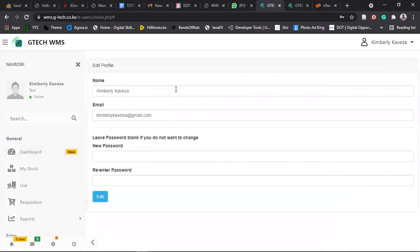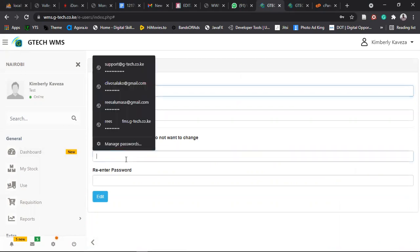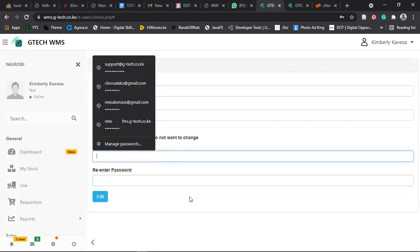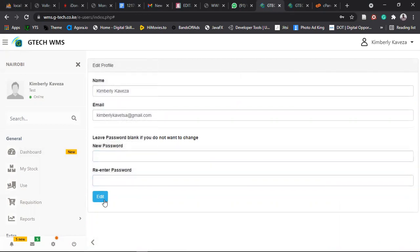And then you edit, maybe it's a name or you want to change the password. You can enter the password and then you just click on edit.